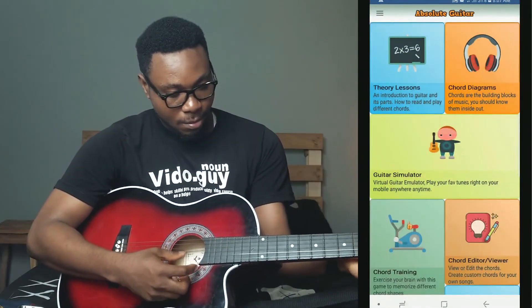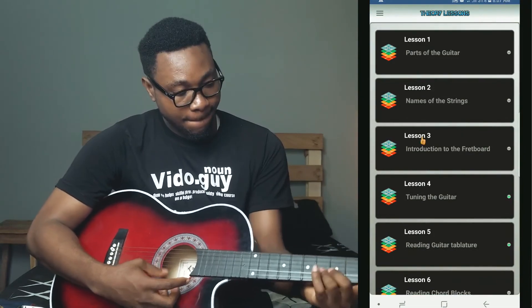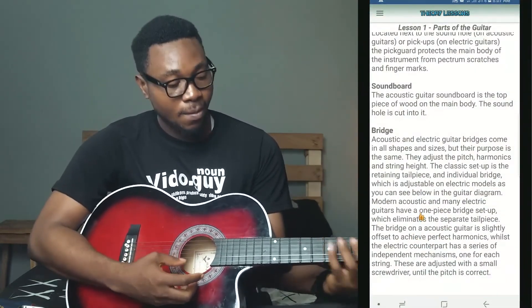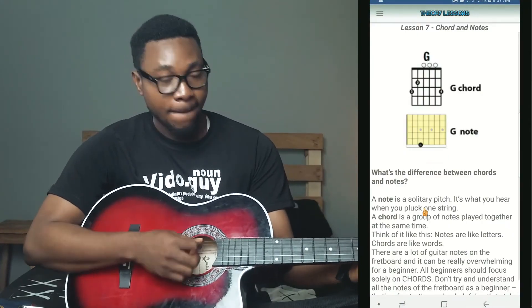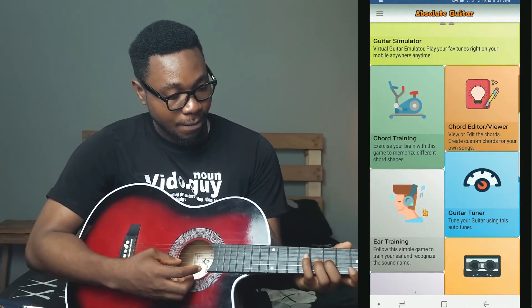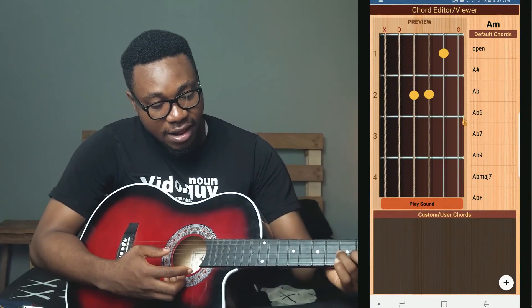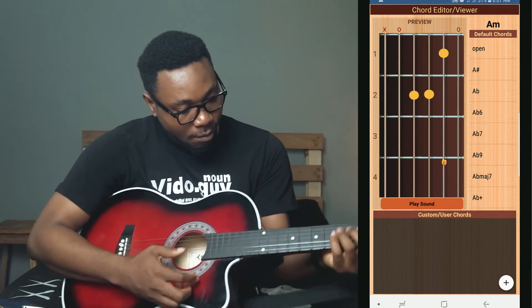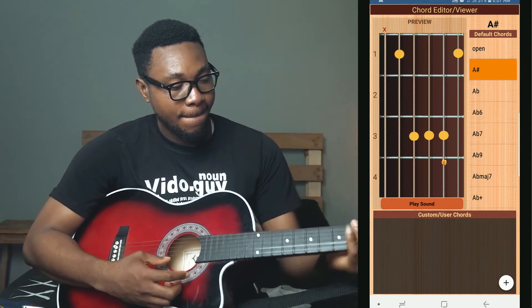The next productivity app I have on my phone is Absolute Guitar. This app houses several guitar lessons. Since I'm learning guitar by myself, I use YouTube and also this app — Absolute Guitar — which has so many lessons to learn from. I started a few days ago and haven't been very consistent, but I plan to start learning properly. If you're trying to learn guitar, this app is a must-have.